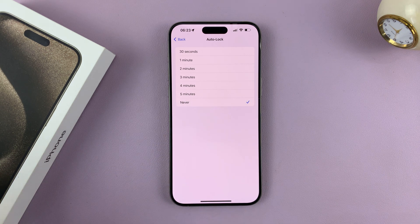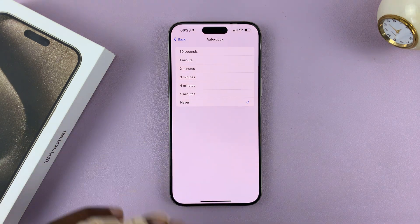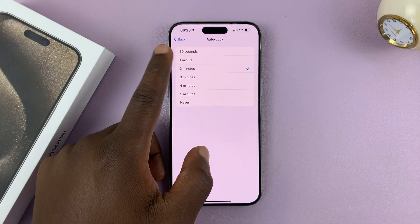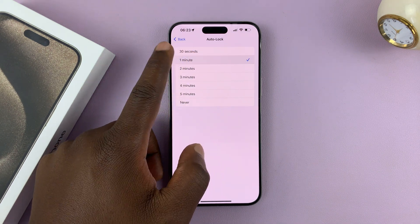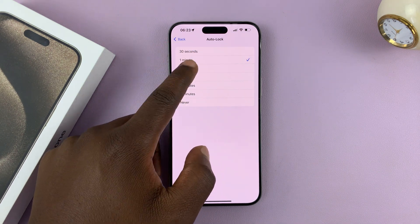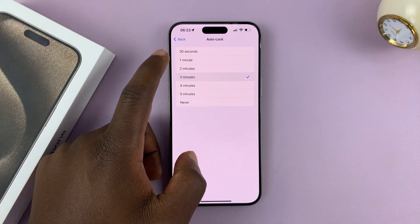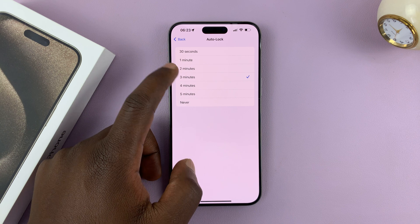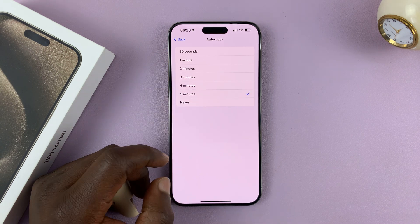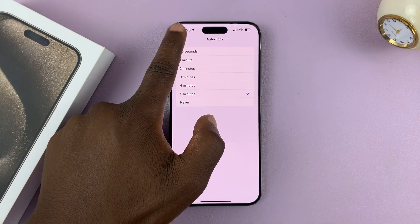So you can choose to keep your phone with the screen always on and it will never go off. Choose the time you want or change it to whatever you want. I'll leave mine at five minutes.